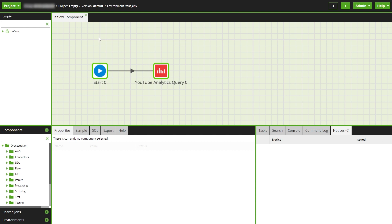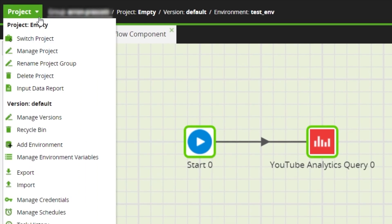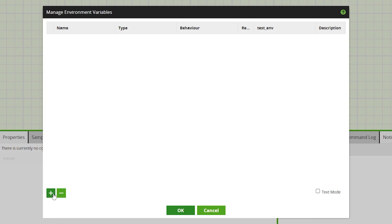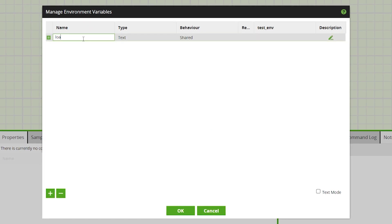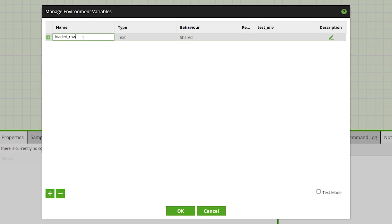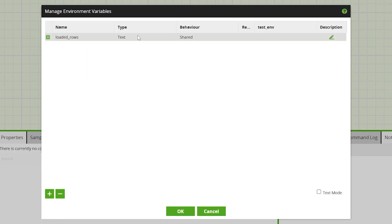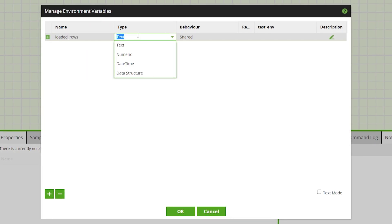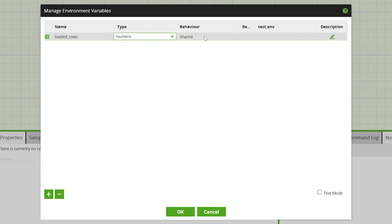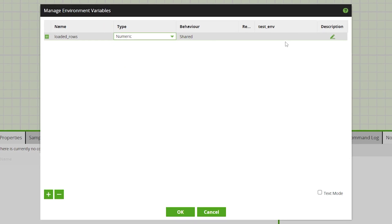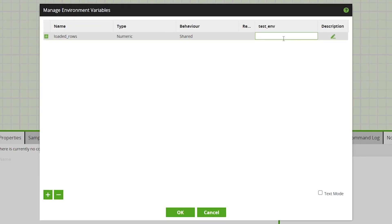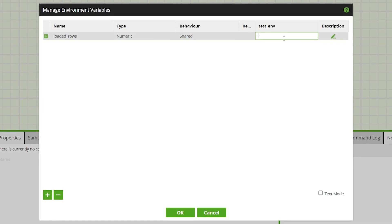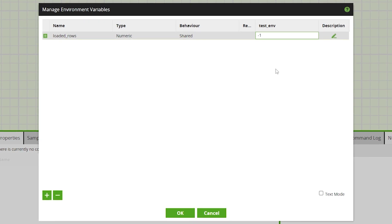Then we'll need an environment variable. We'll set this up from the manage environment variables option in the project menu. We'll add a new variable called loaded rows to use in the job, and for this we'll set the default value to minus one, so that it's clear if the default value is being used rather than accurately reporting the amount of rows.